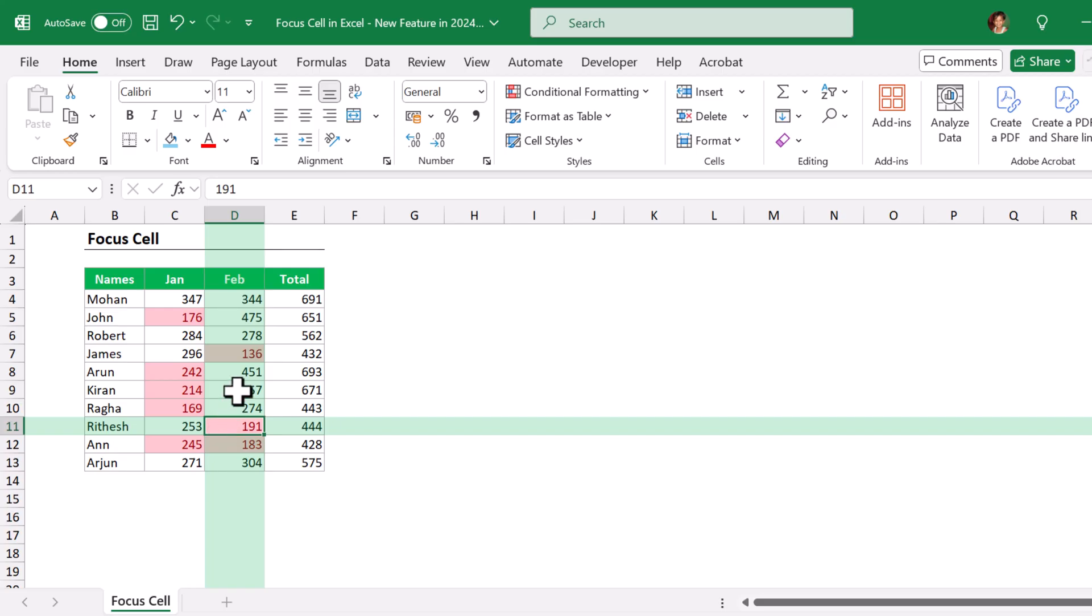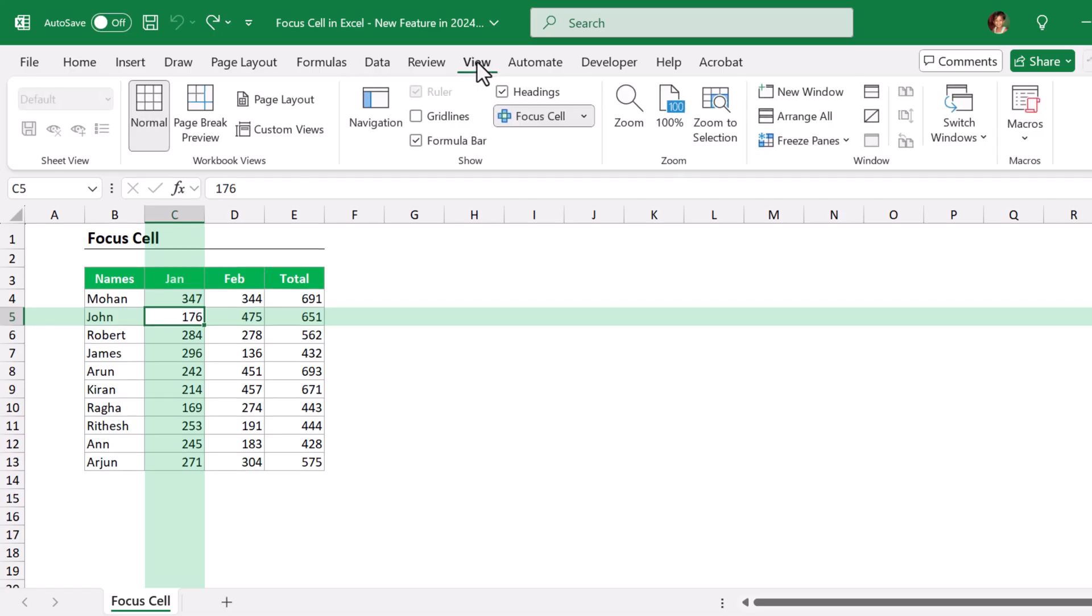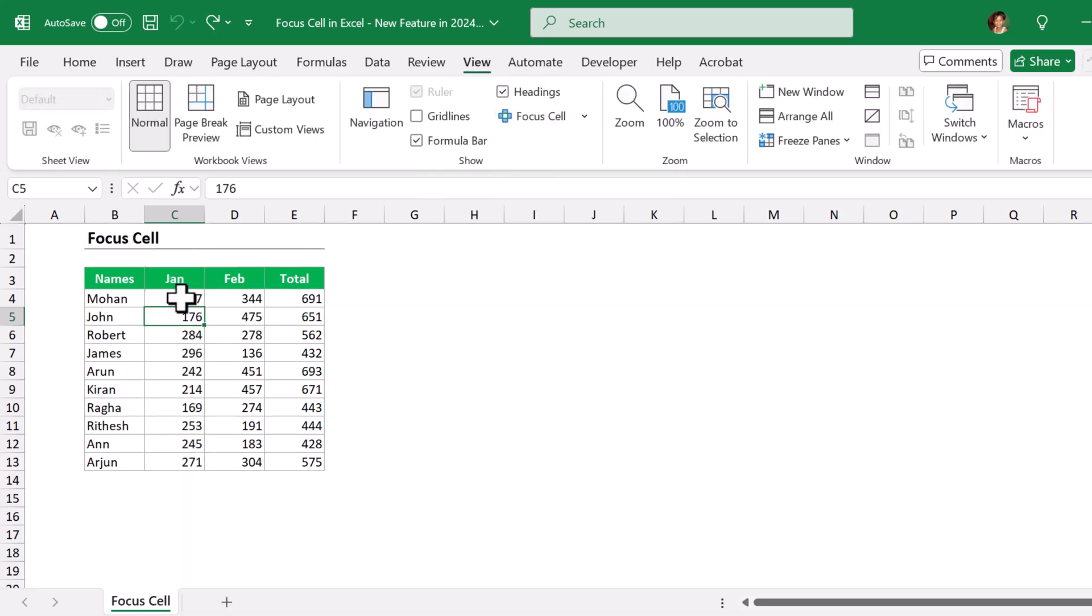At any point of time, if you want to turn off this Focus Cell, you need to go back to View ribbon and click on this cell. It will turn off the Focus Cell feature.